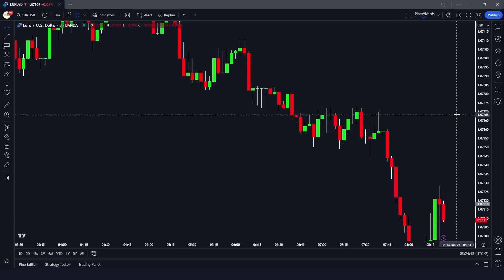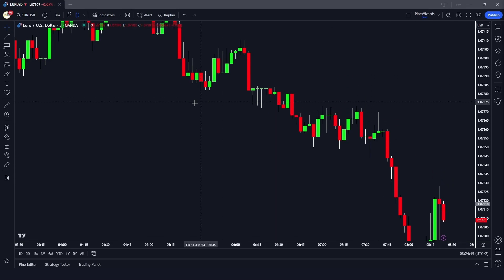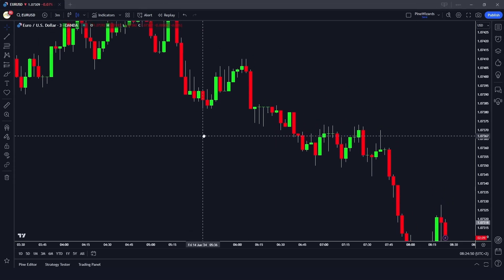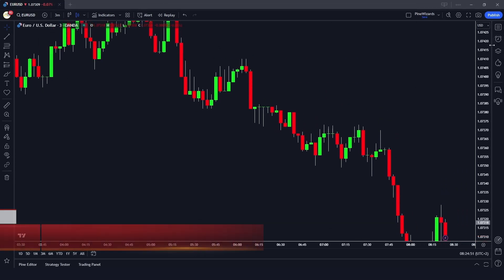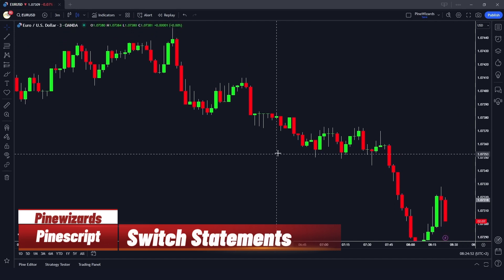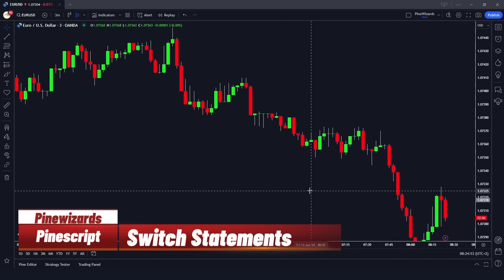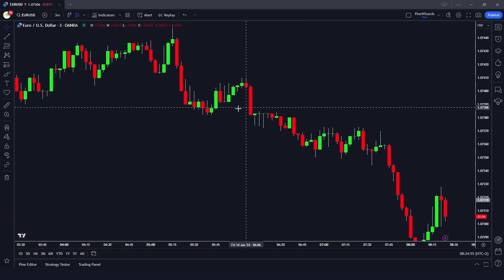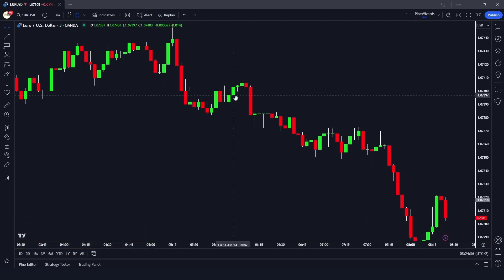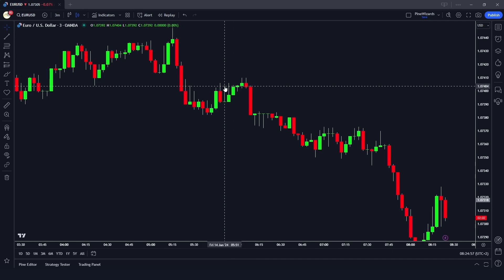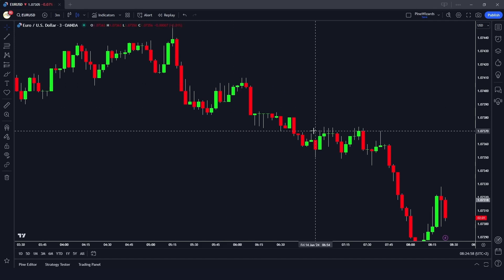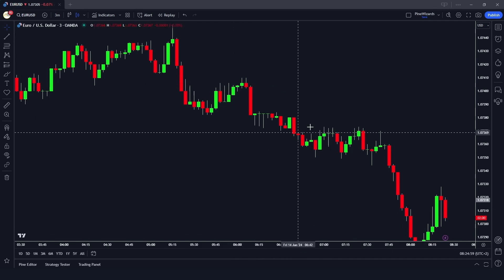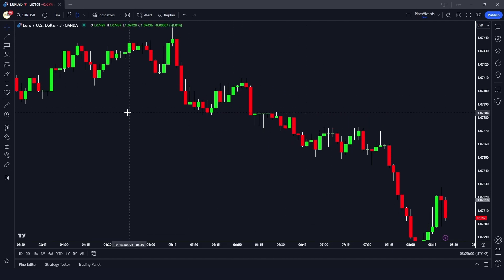Hey traders, welcome back to another video. In this video I want to talk about the use of switch statements in Pine Script. Switch statements are used where we want to avoid using if statements multiple times.